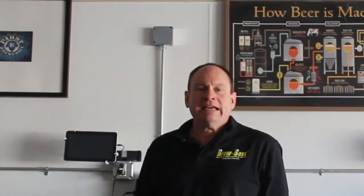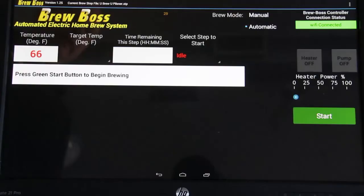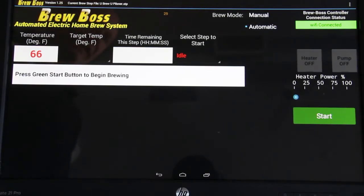Hi, this is Gary with BrewBoss. Today I've got a couple tips and tricks videos for you. We're going to go through some of the software functionality and some of the neat features built within the software that many people aren't aware of. Here I'm going to show you a little bit about the software functionality.